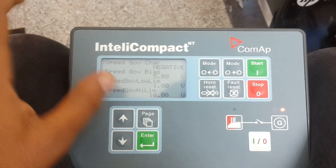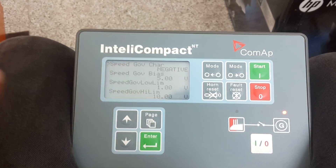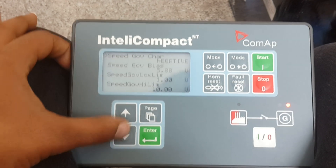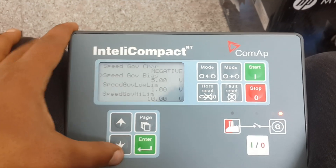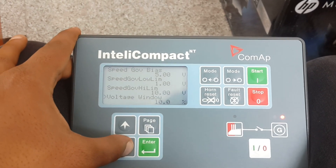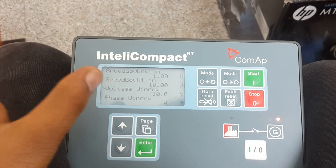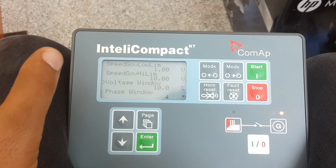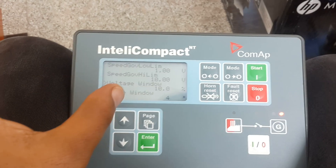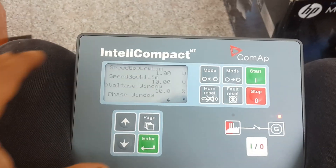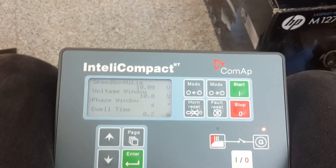Sync speed governing character is a negative type — there are two types of governing characters, positive and negative. Just take a look at that before you do your syncing. Speed governing bias — this is a very essential part — speed governing load limits, speed governor high limit. Voltage window: this is the window that, before syncing, the controller checks if the two gen sets or more are within that level. It will automatically check if the voltage is within the limited window.